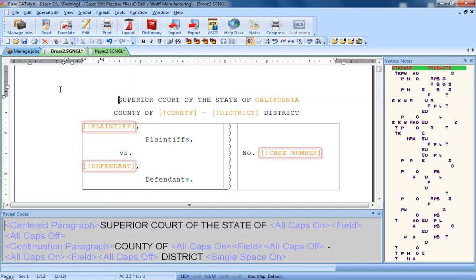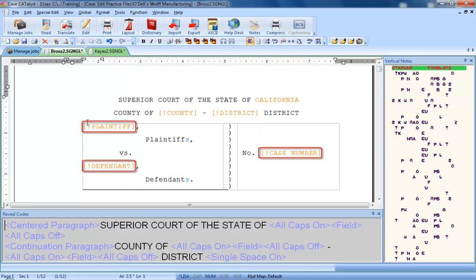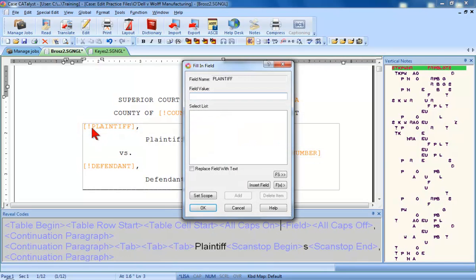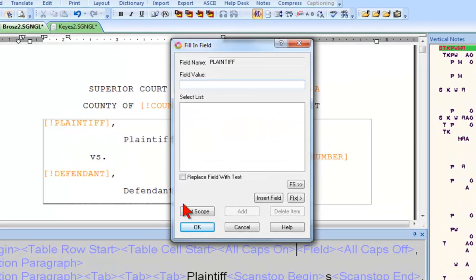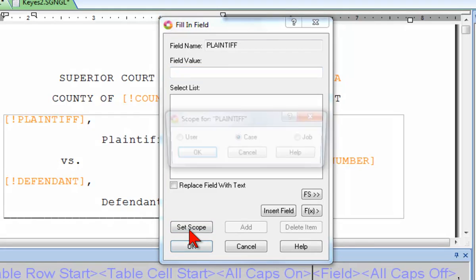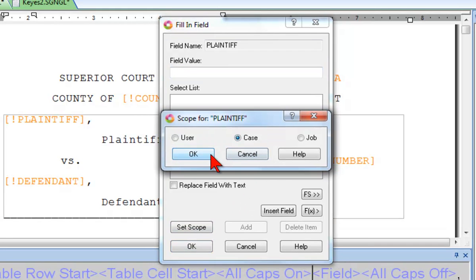These next three fields are great examples of user-defined fields for which you'd set a case scope. I'll just go ahead and double-click Plaintiff, and then I'll go ahead and click Set Scope. The reason I'll select Case Scope for this field is so that the text I type for this field will be stored and displayed for all jobs in the same case, but will not be displayed in any jobs outside of the case.